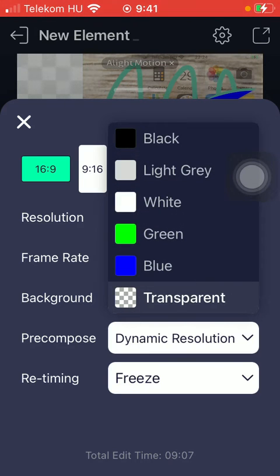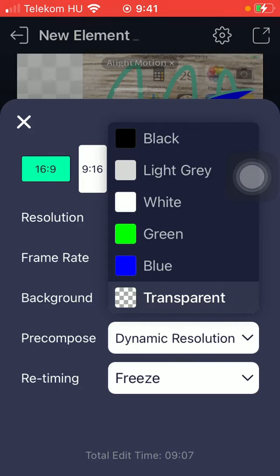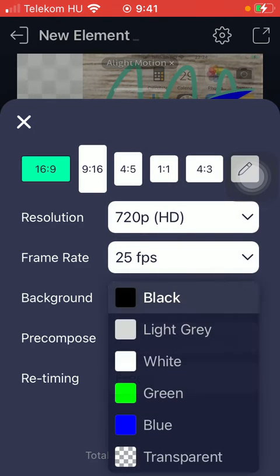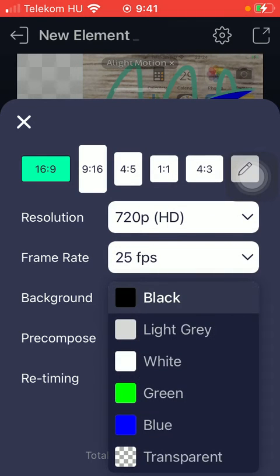Here you have a bunch of options such as transparent to which now it is set and you can change it for black, light gray, white, green or blue.